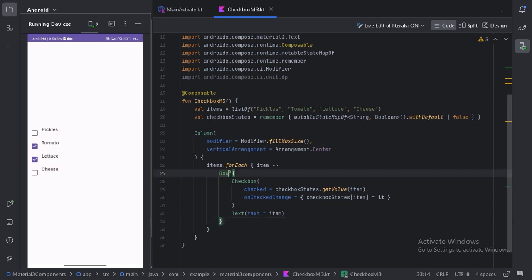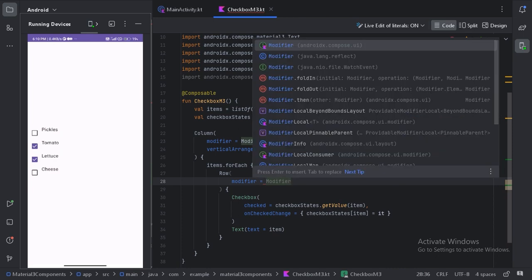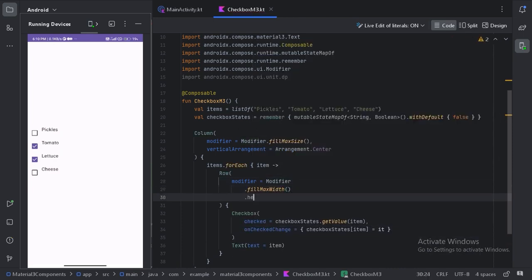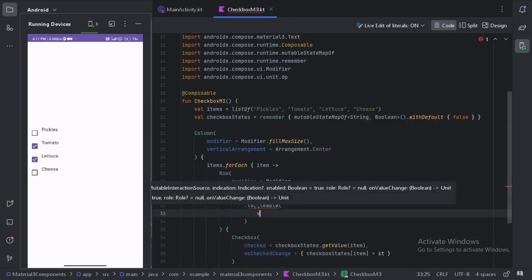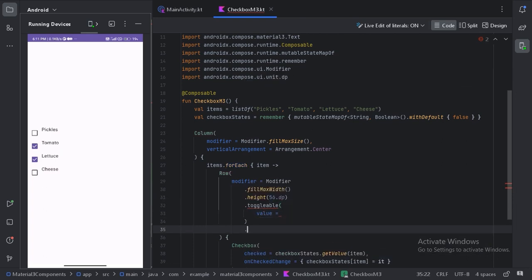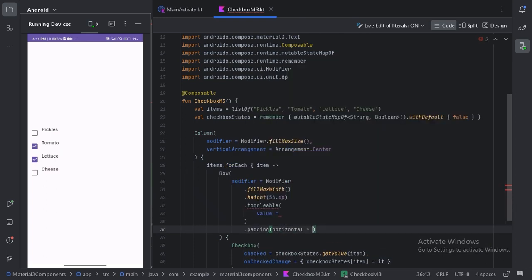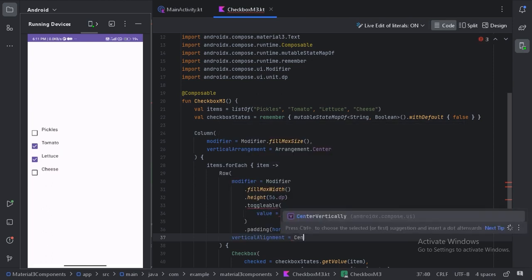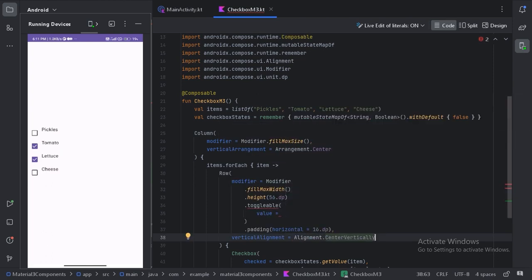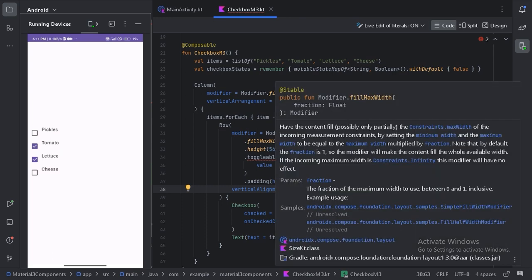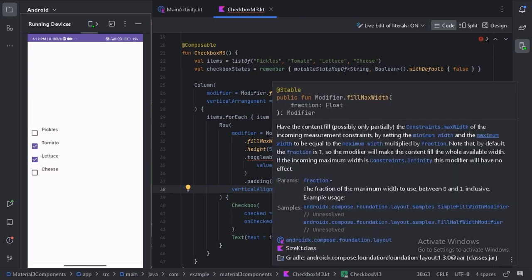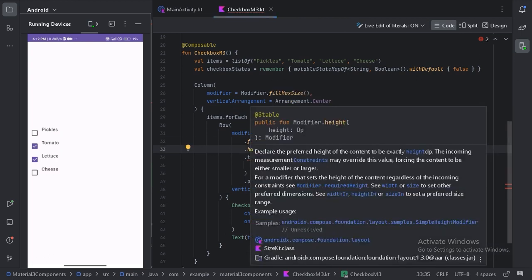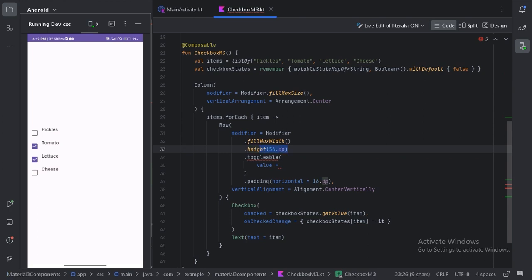So here on this row let's use some parameters. First I have used the fillMaxWidth modifier because this whole item should take the maximum width of the phone's screen. And this height modifier because this row needs to be this much height.